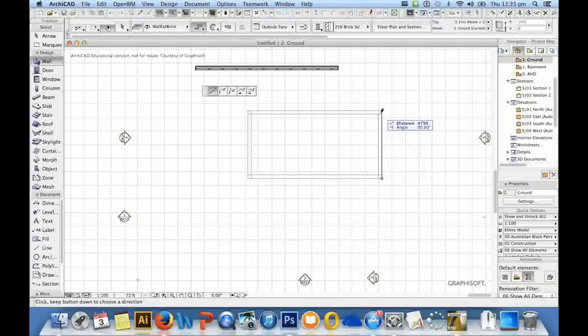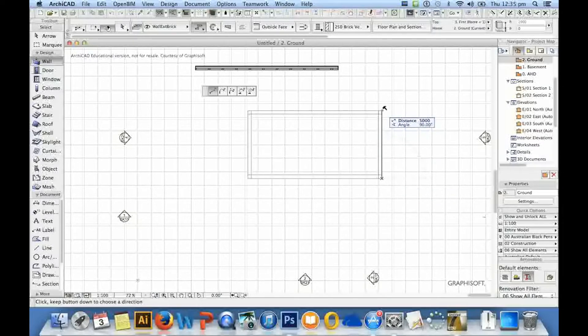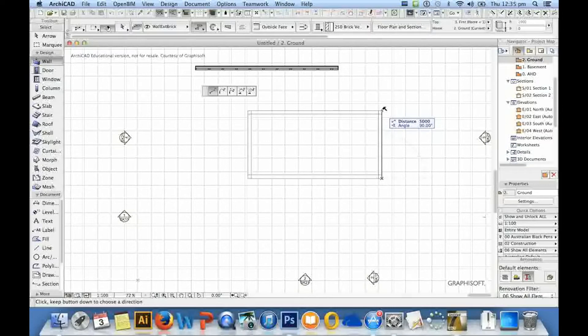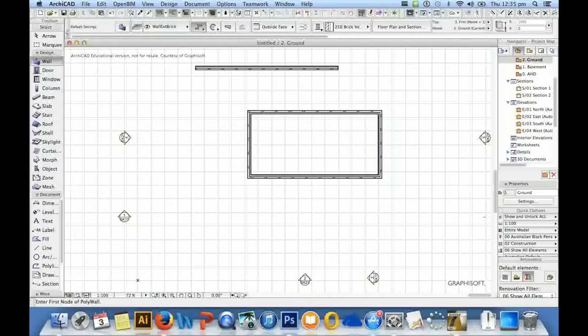I'm holding shift down again and I'm going to wait for that hammer to come on. Sometimes you're going to need to go off the wall then back on the wall for the hammer to appear, or zoom in or zoom out. If I left click again, that finishes off my wall.